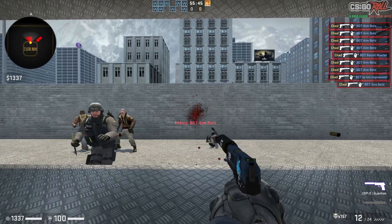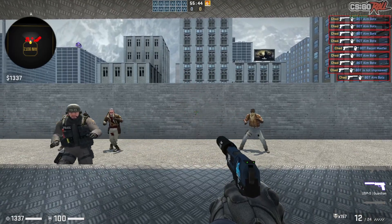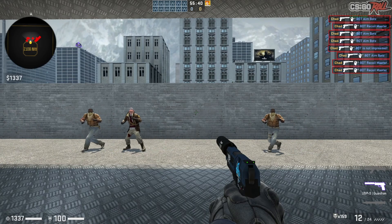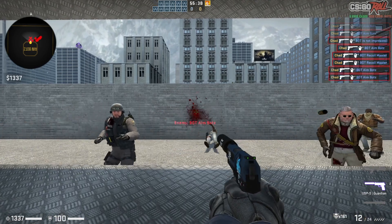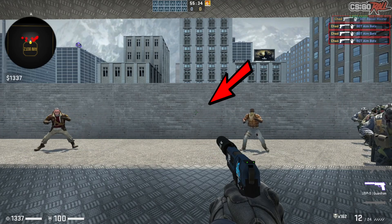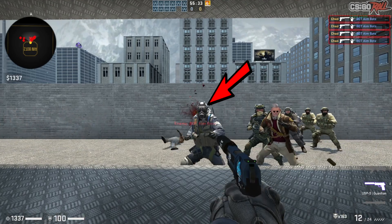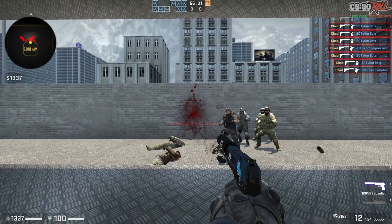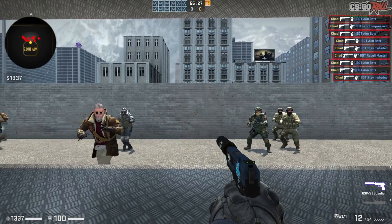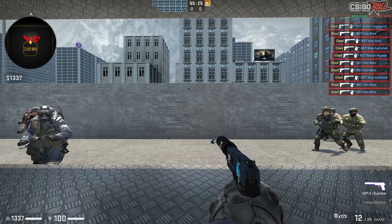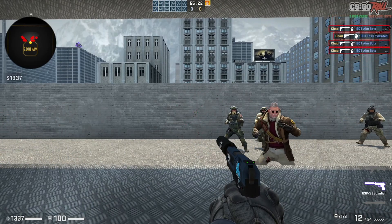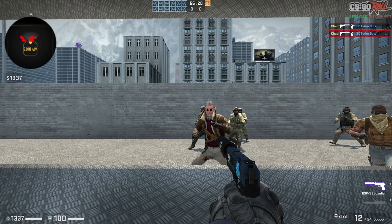Welcome everyone to yet another tutorial. Today we take a look at the Trigger Bot. What is a Trigger Bot? A Trigger Bot is simply an application that shoots whenever there is an enemy in the crosshair. This is possible because we can read the crosshair ID value and get the entity underneath. We compare our player's team with the entity's team and if it doesn't match we simply force our character to shoot.